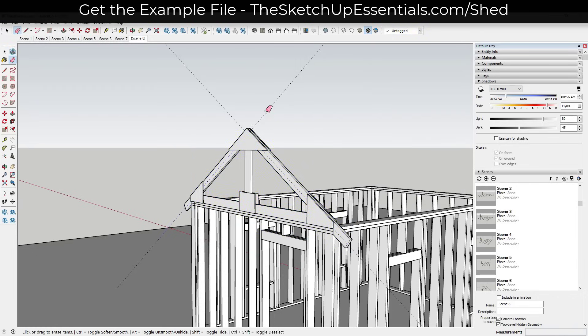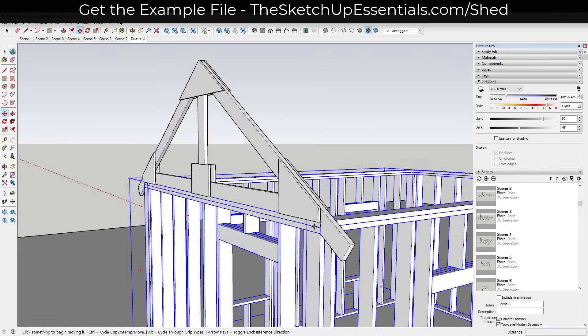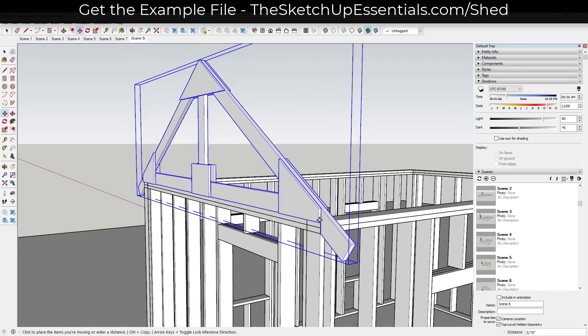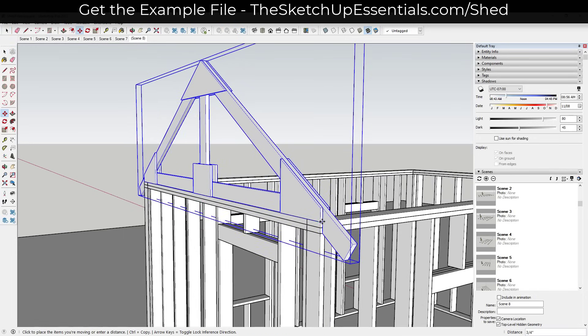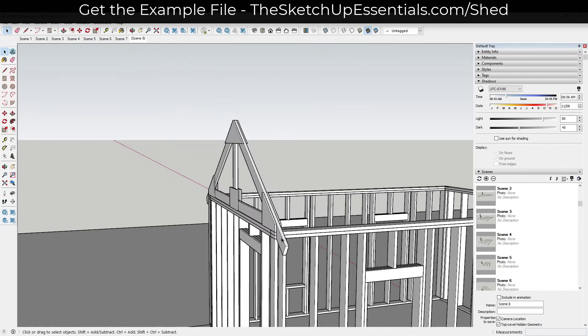Now we've got our truss. I'm going to go ahead and erase out my guides, then move this back so that it's aligned with the edge.